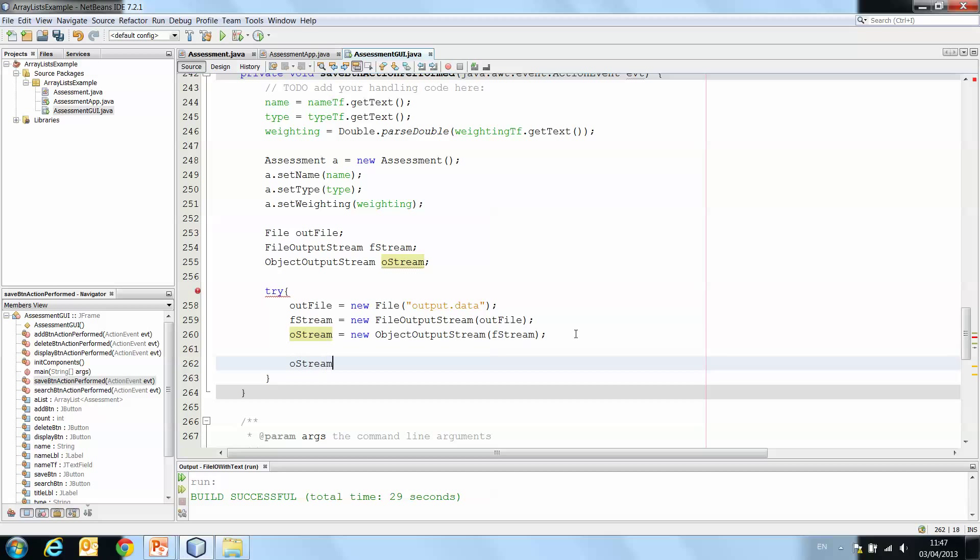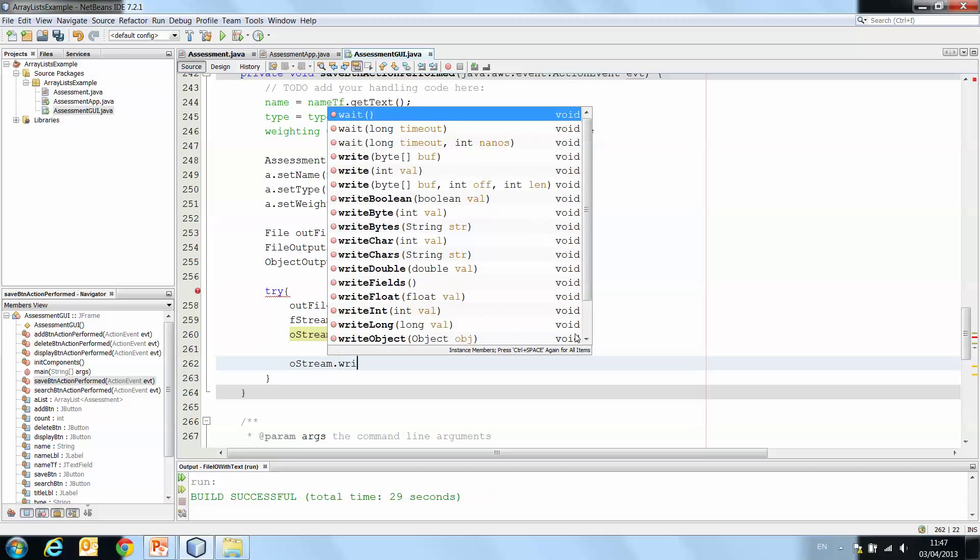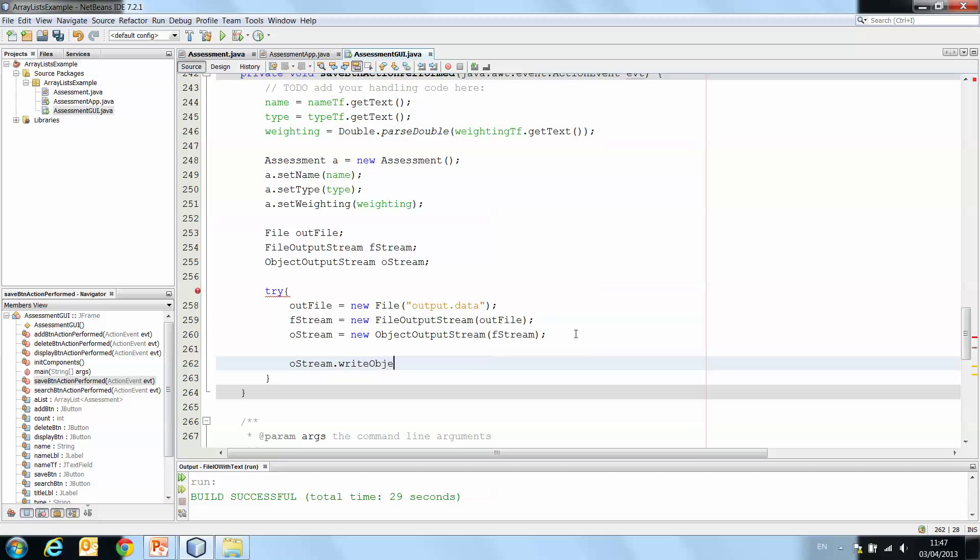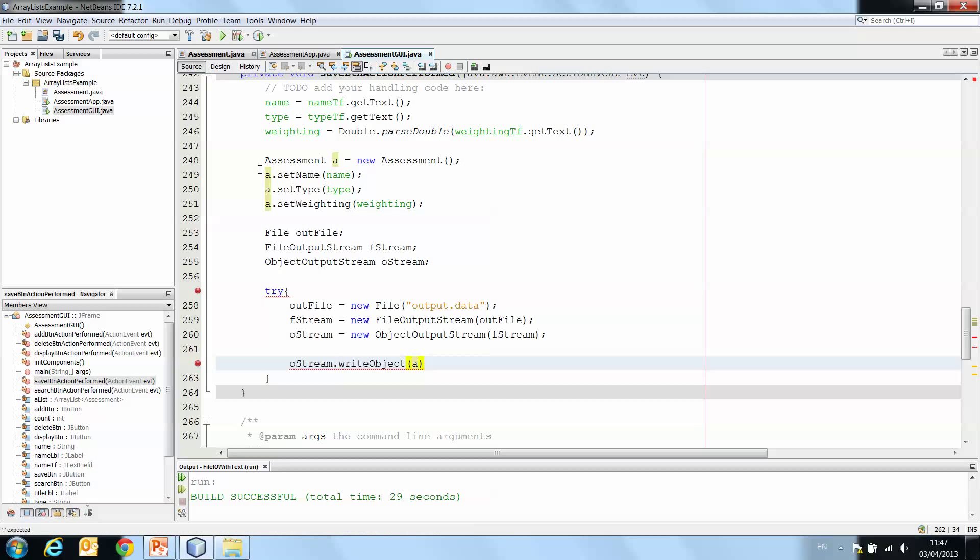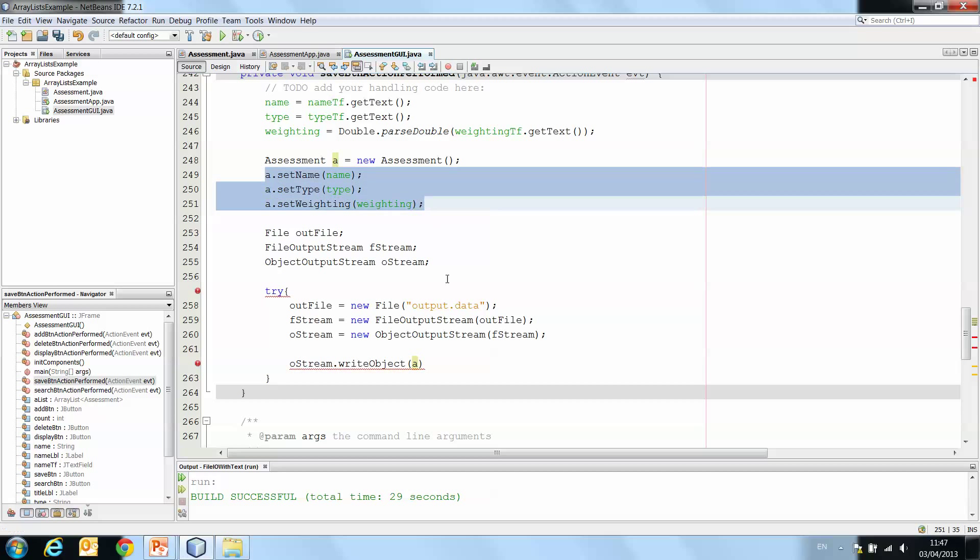oStream.writeObject is our method here. And that object that we're writing is a, because a is the object that contains all of our data. So oStream.writeObject a.